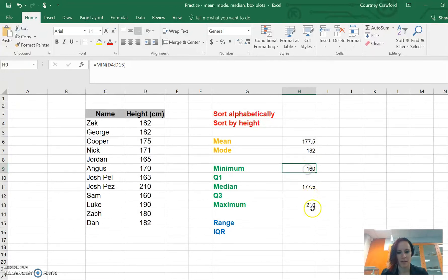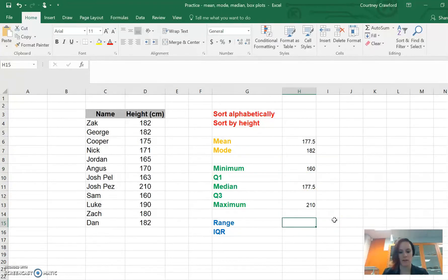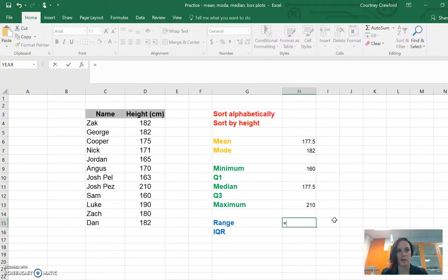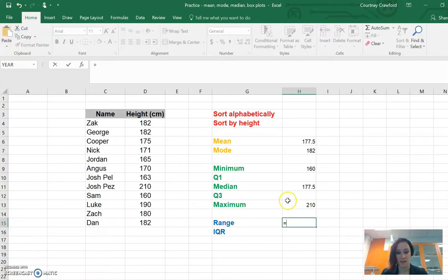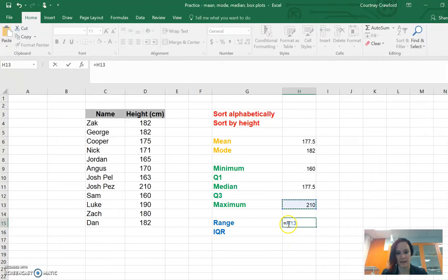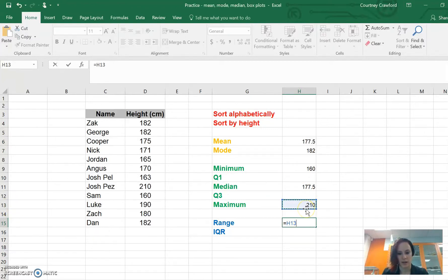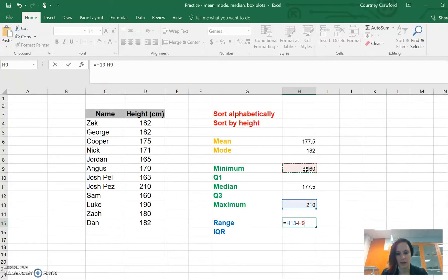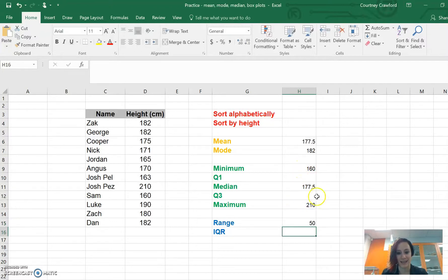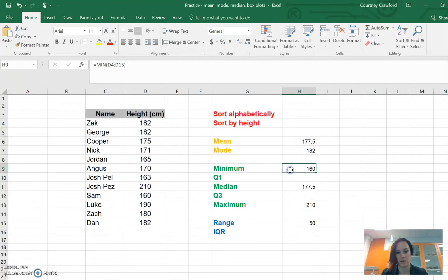We've got our minimum and our maximum, which means we can do range. The way we do that is by typing equals. We know that range is maximum take minimum. So we're actually going to just click on those numbers. Maximum, we can see it's taken on that cell because it's H13. I'm going to type subtract and then click on our minimum. So what it's got is this one, take away that one. We can just press enter and get a result there. So our range is 50. 210 take 160 is 150.